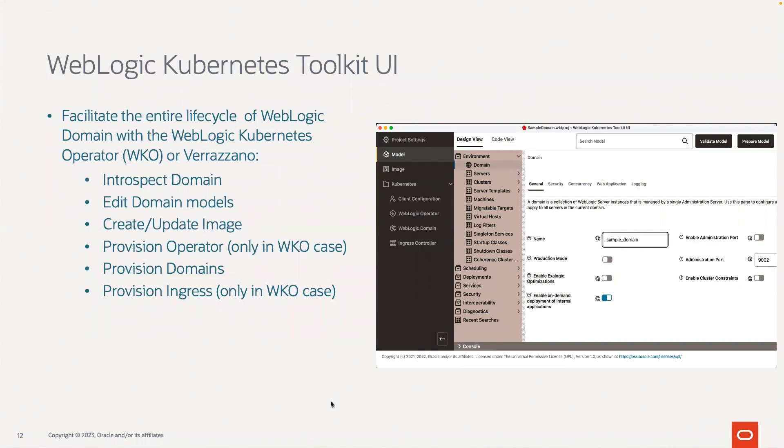Hello. Today I want to demonstrate the capabilities of the WebLogic Kubernetes Toolkit UI. The UI is a user interface that facilitates the entire life cycle of the WebLogic domain with a WebLogic Kubernetes operator or with Verizano.